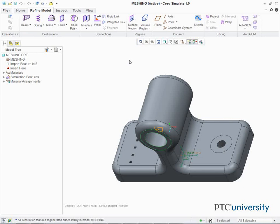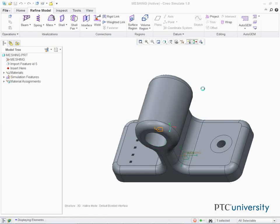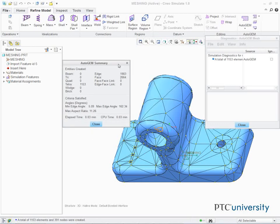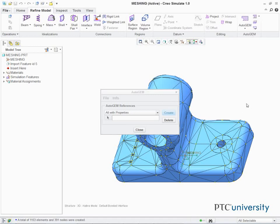Click Apply Save Changes. In the ribbon, select the Refine Model tab. Click Auto Gem from the Auto Gem group. The Auto Gem dialog box appears. Keep all the default settings and click Create. The model is meshed as shown. Note the distribution of the elements around the hole. Note the virtual boundary of the surface region is now part of the model and therefore nodes are forced to be created using this boundary. Note the back of the model is not meshed. In the Auto Gem summary dialog box, click Close. In the Diagnostics Auto Gem mesh dialog box, click Close. Click No when prompted to save the mesh.